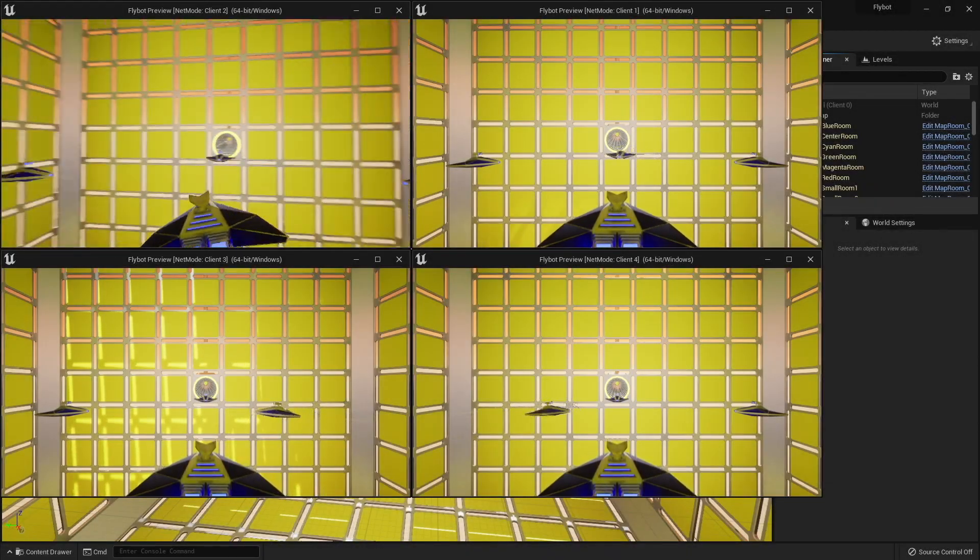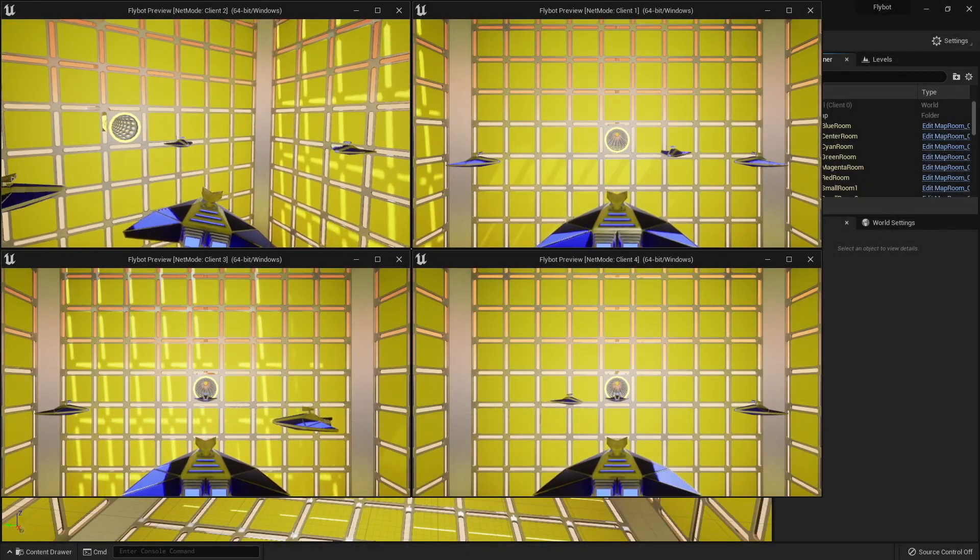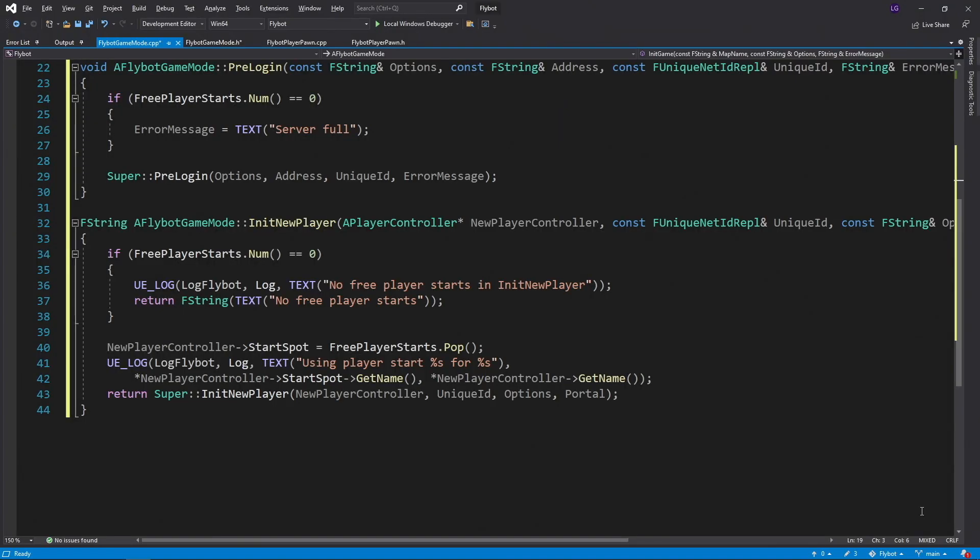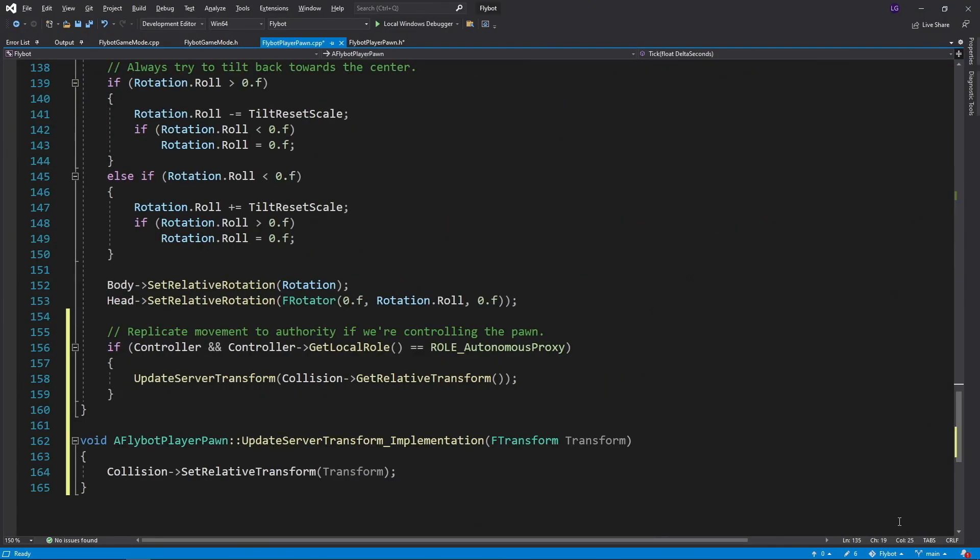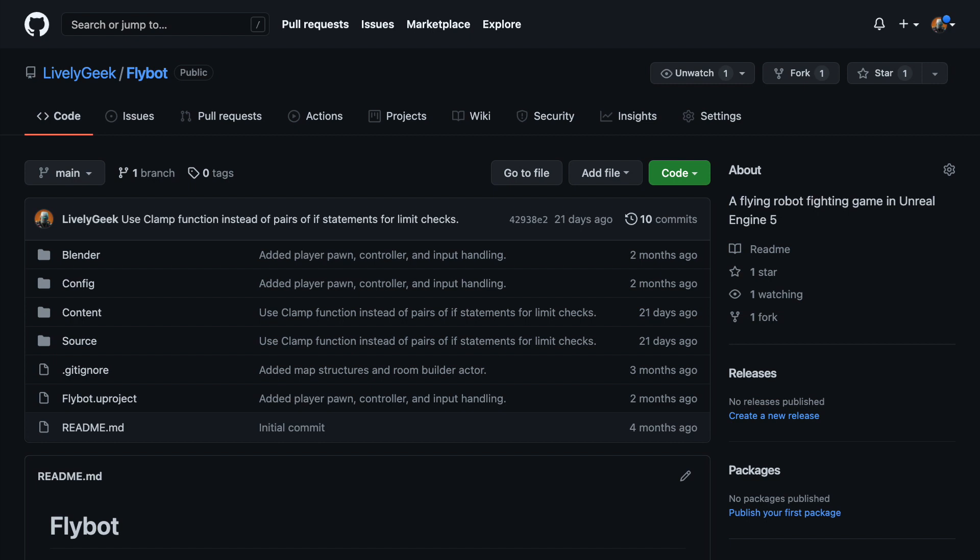In this video, I'm going to start adding multiplayer support to the game that I've been creating. We'll be looking at start locations when a player joins, as well as how to replicate player movement. I'll be building off the FlyBot project that I've created in previous videos. There's a link for these down below, as well as a link to all the project files on GitHub.